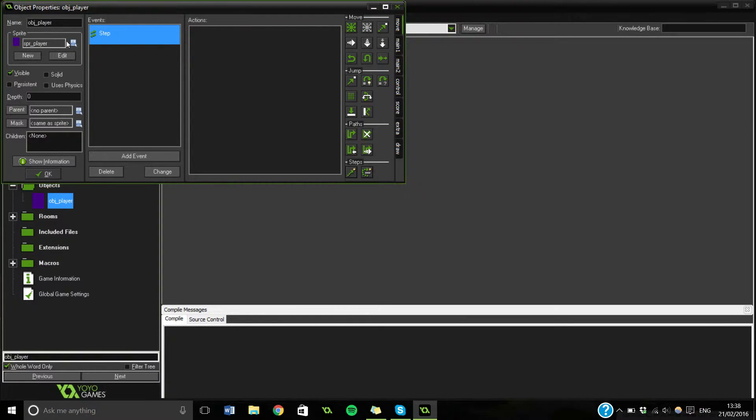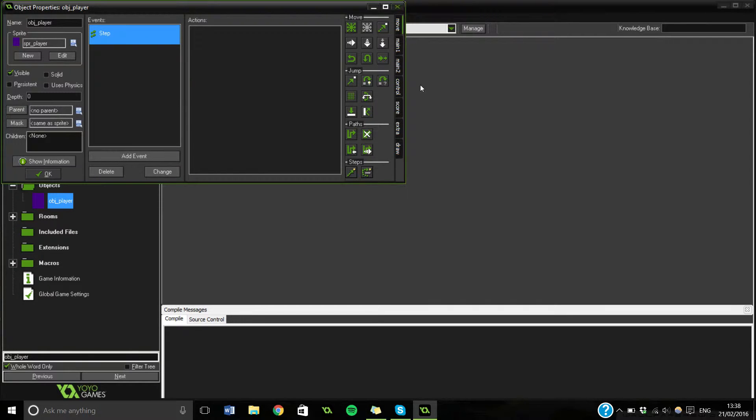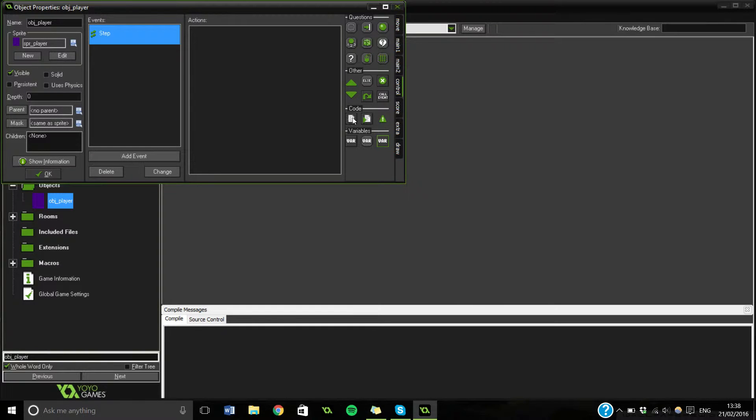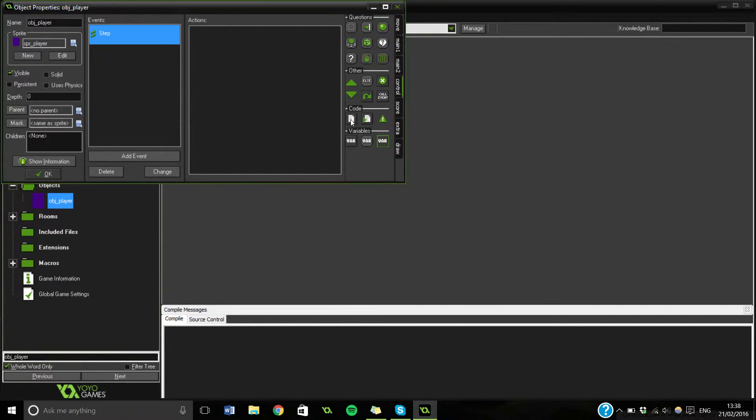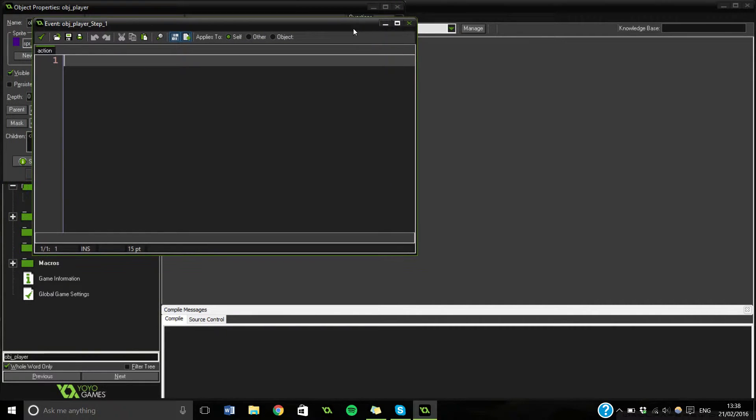So this is what we're going to do today. We have a little player and we're going to make it move around using controls. Really simple and we'll be going in no time. Go down to control and there's a code bit. The first one here looks like a little script.